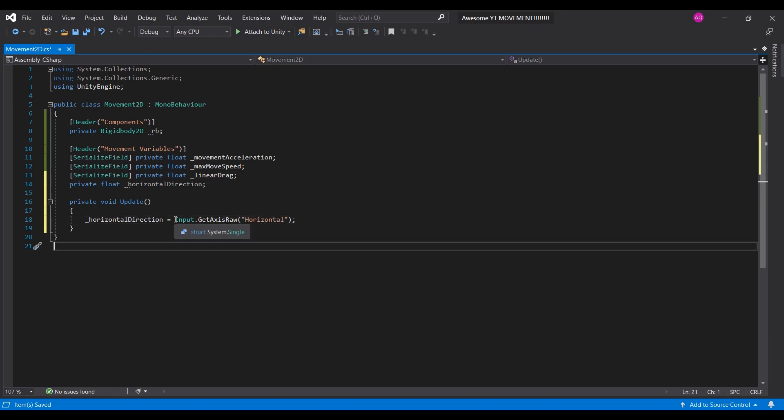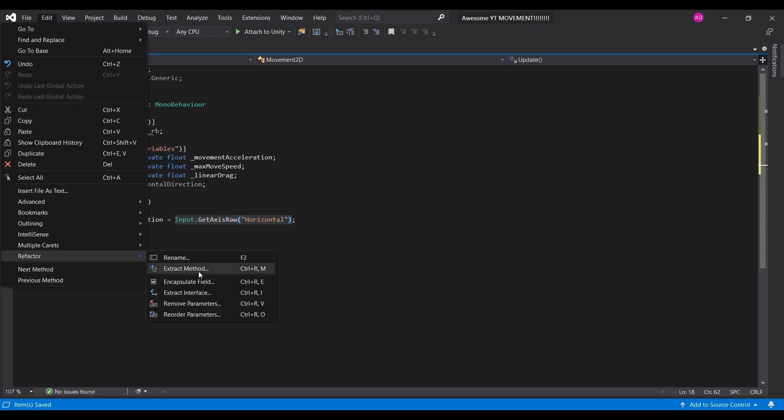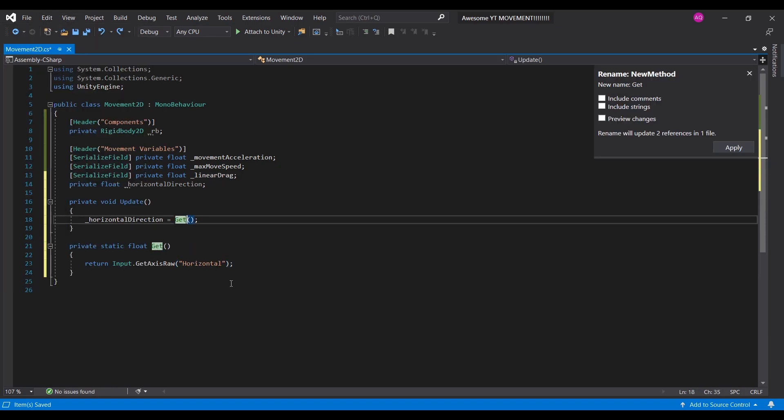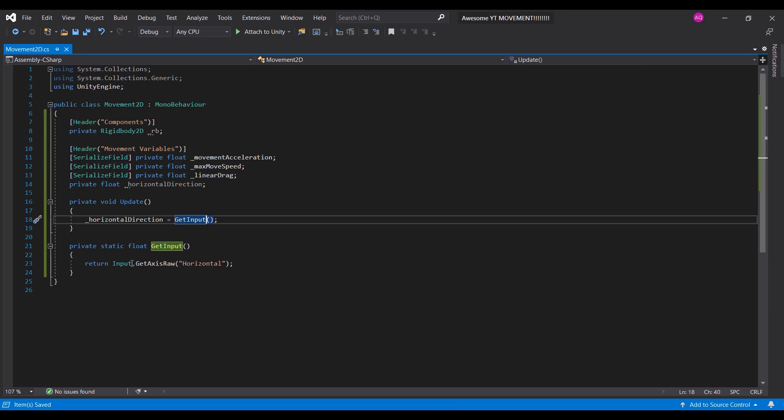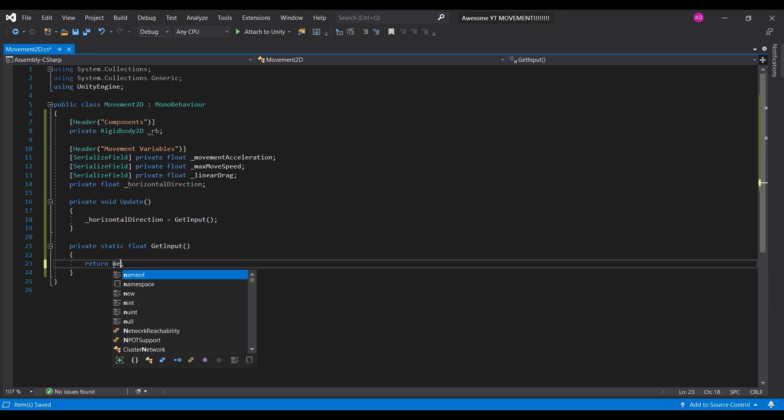But you don't actually want to get your input like this. Select that shit and extract it into a function. We'll need the vertical input as well. Eventually.